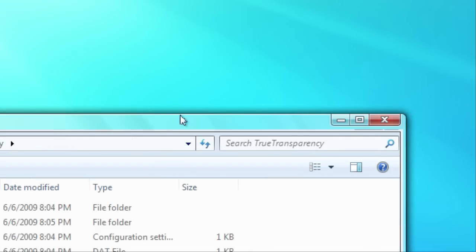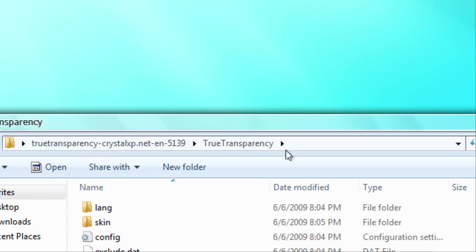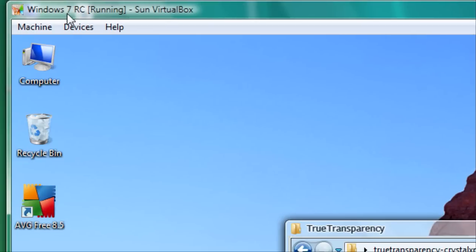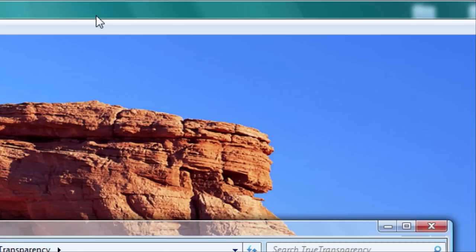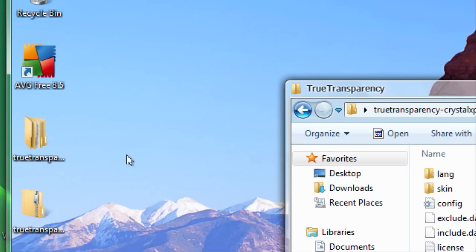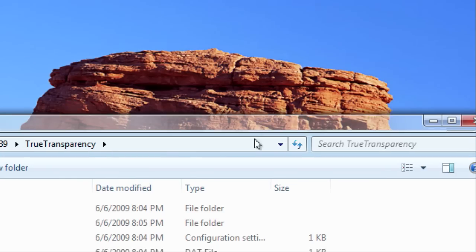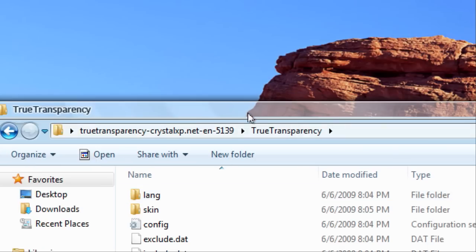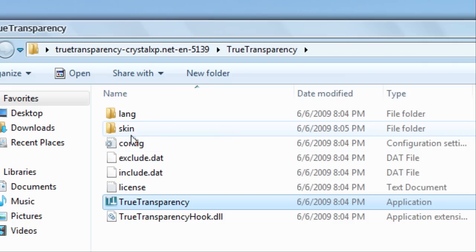And notice that it changed it to the aero borders just like the actual aero borders should be, and not the Windows 7 basic borders.